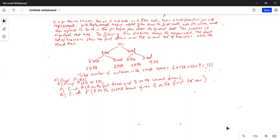Total number of outcomes: in the first draw you have 8 blue and 3 red. If you got blue in the first draw, you still have the probability of getting 8 blue or 3 red in the second draw. So 8 times 8 is 64 (blue-blue), and 8 times 3 is 24 (blue-red). Similarly, there are 3 red in the first draw: 3 times 8 is 24 (red-blue), and 3 times 3 is 9 (red-red). Total number of outcomes in the sample space is 64 + 24 + 24 + 9 = 121.